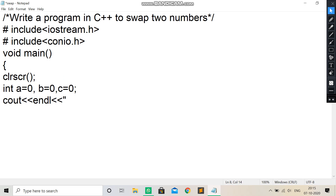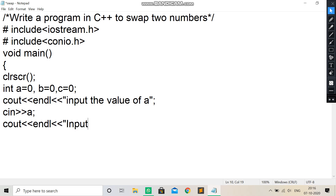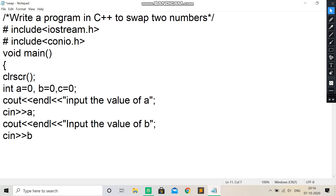We will see what result will come when we write endl in this way. Input the value of A. Then cin A. Then cout endl. Input the value of B. A is equal to B — semicolon. cin B — semicolon.